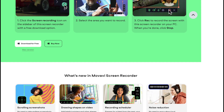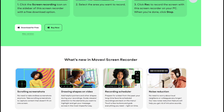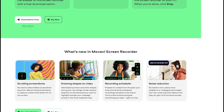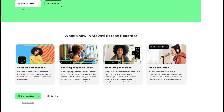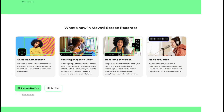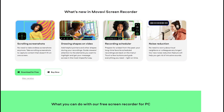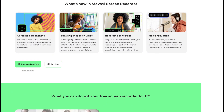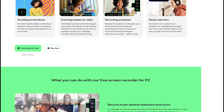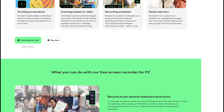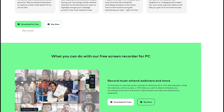The software's intuitive interface makes it accessible to both beginners and experienced users. One of its standout features is the ability to customize the capture area, enabling users to record the entire screen, specific windows, or selected regions.